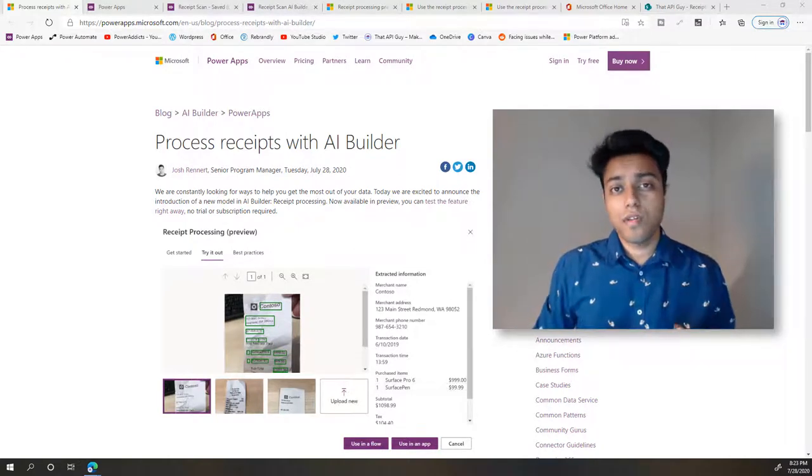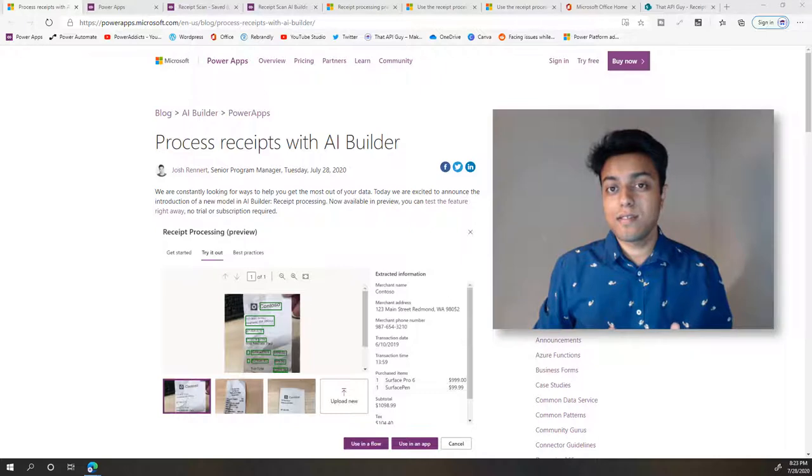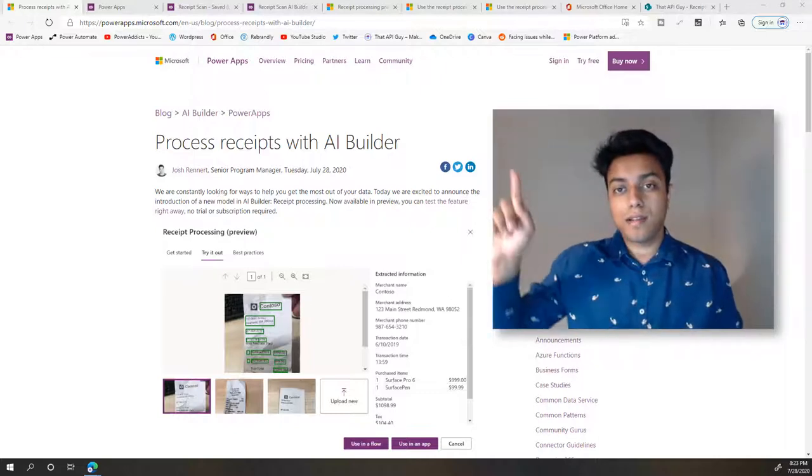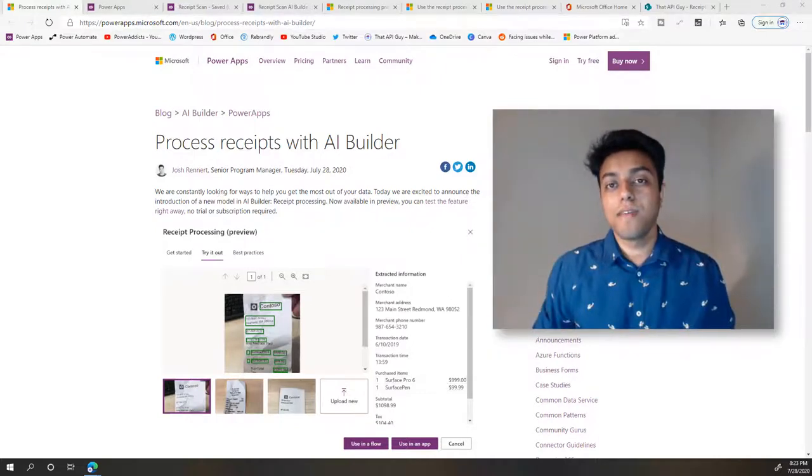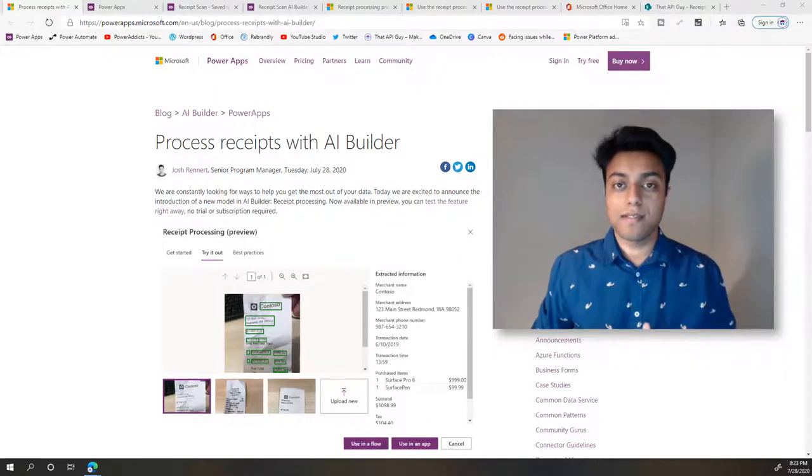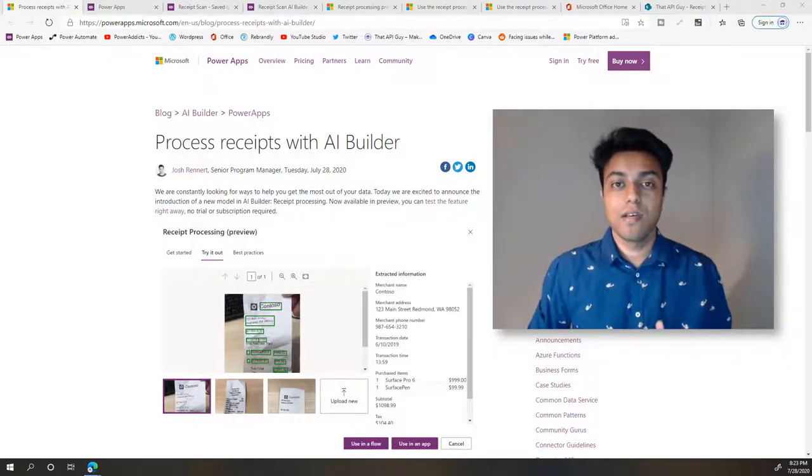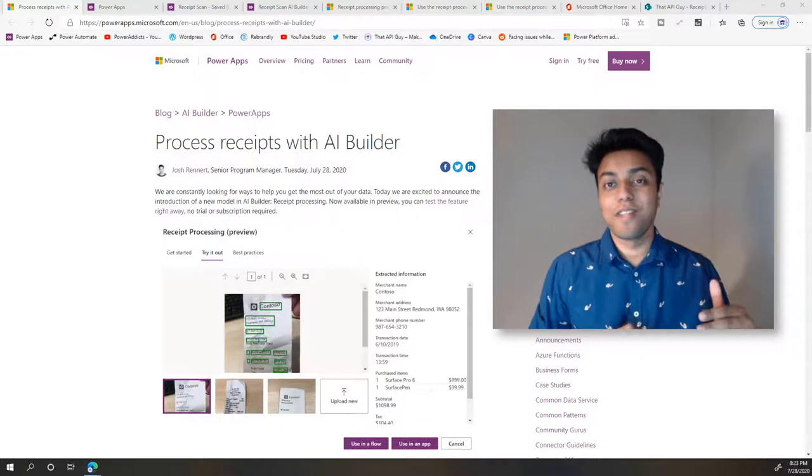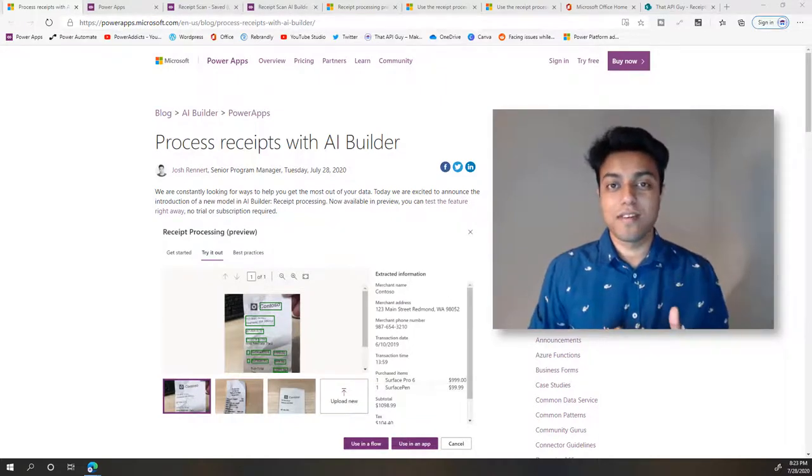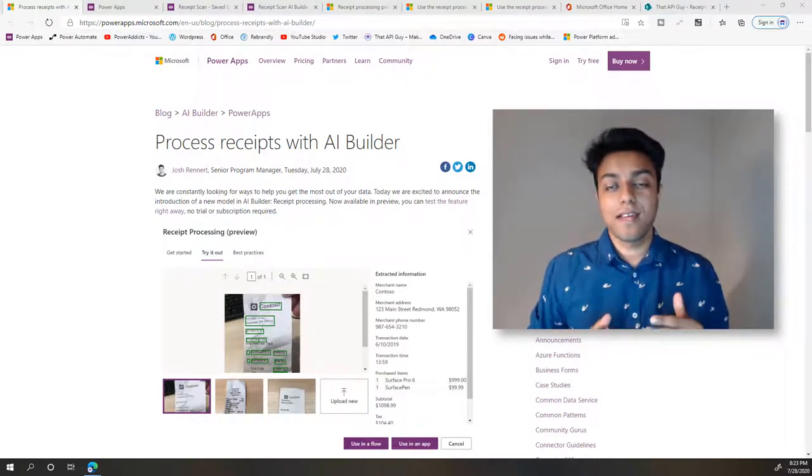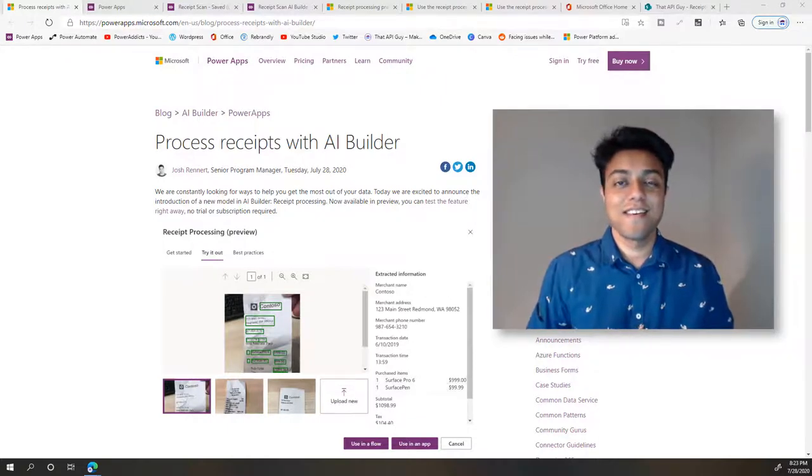Now if you have not watched my video on scanning receipts, you should go ahead and click on the link above where I use the Azure Form Recognizer API to scan receipts. This is kind of a part two because it's much more citizen developer friendly and it takes much less time to scan the receipts.